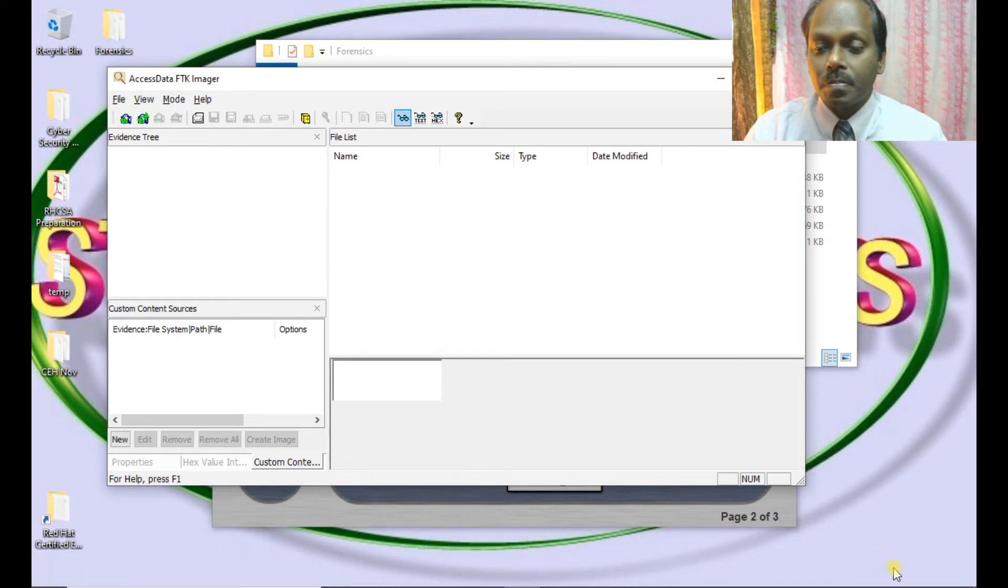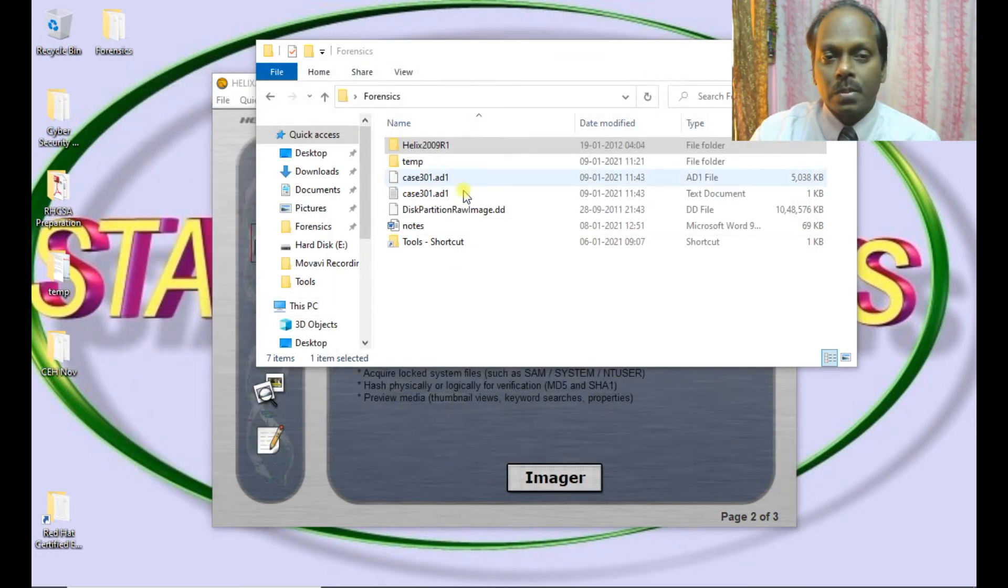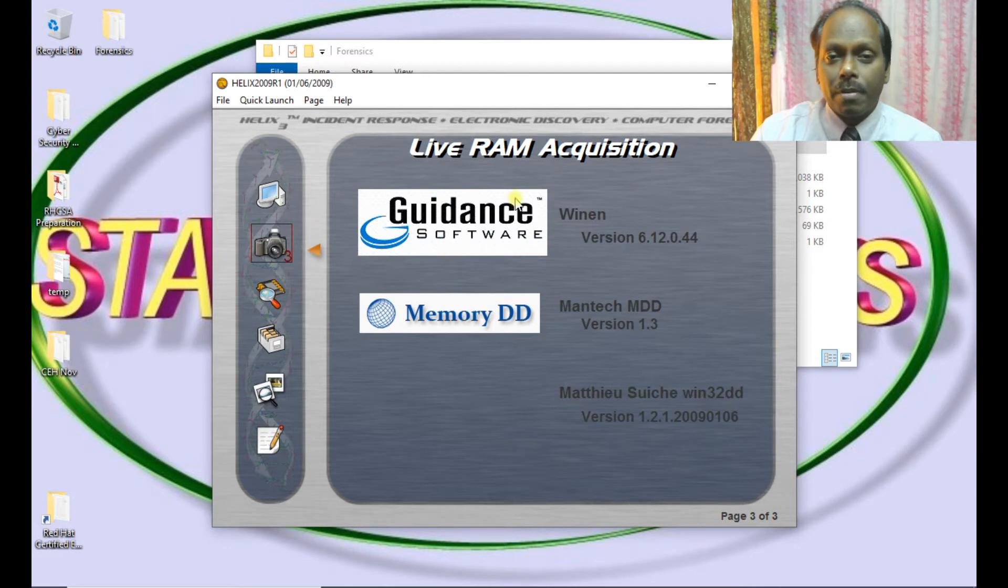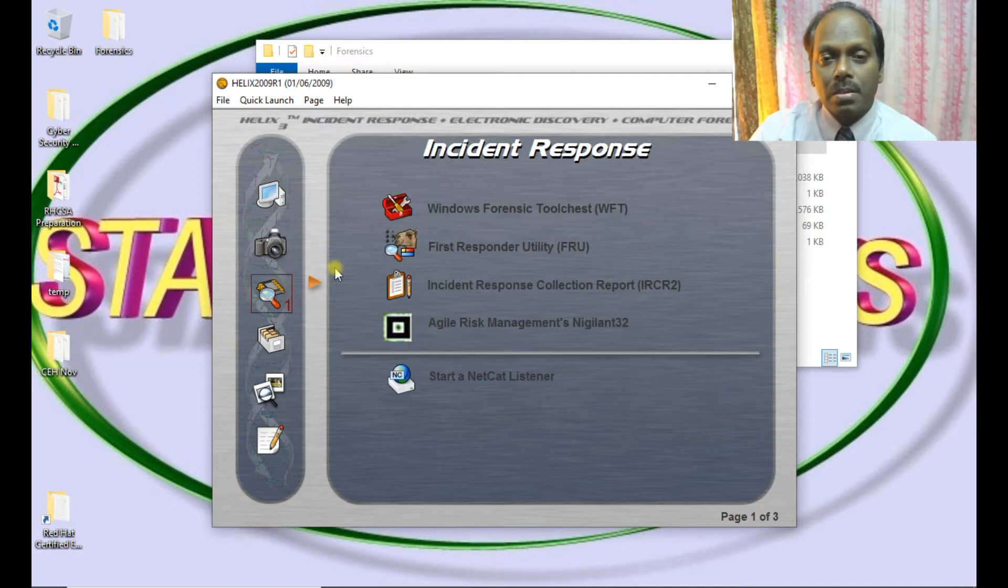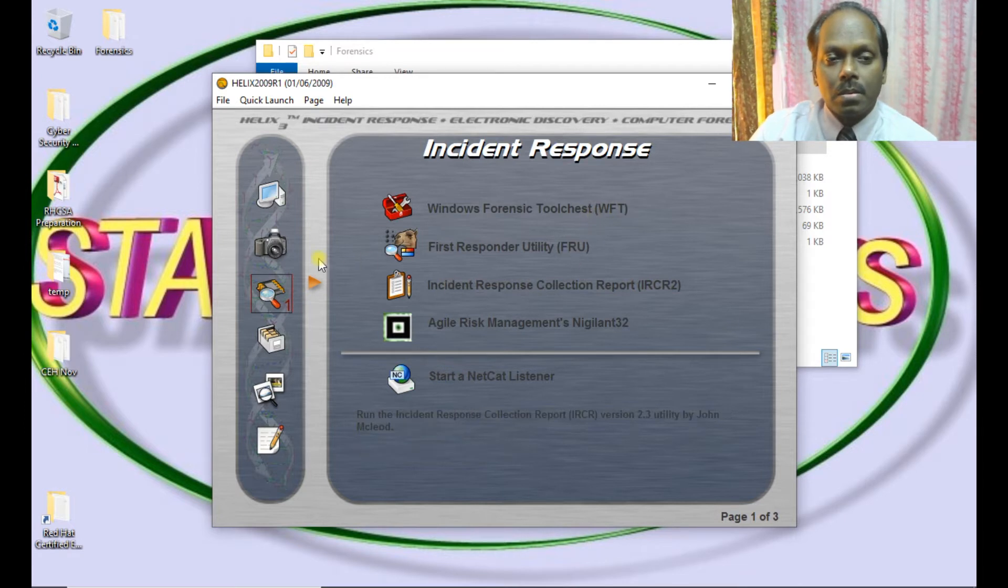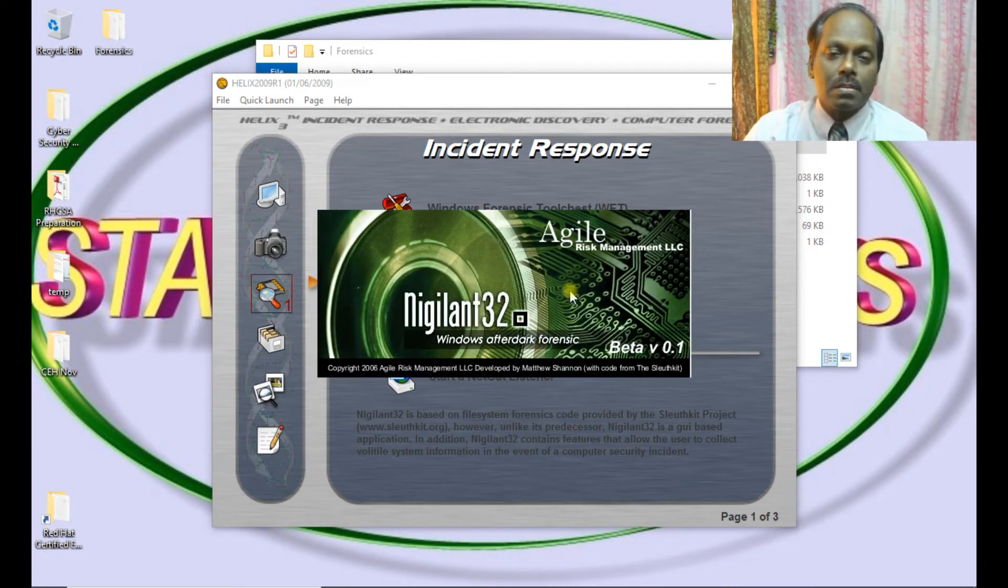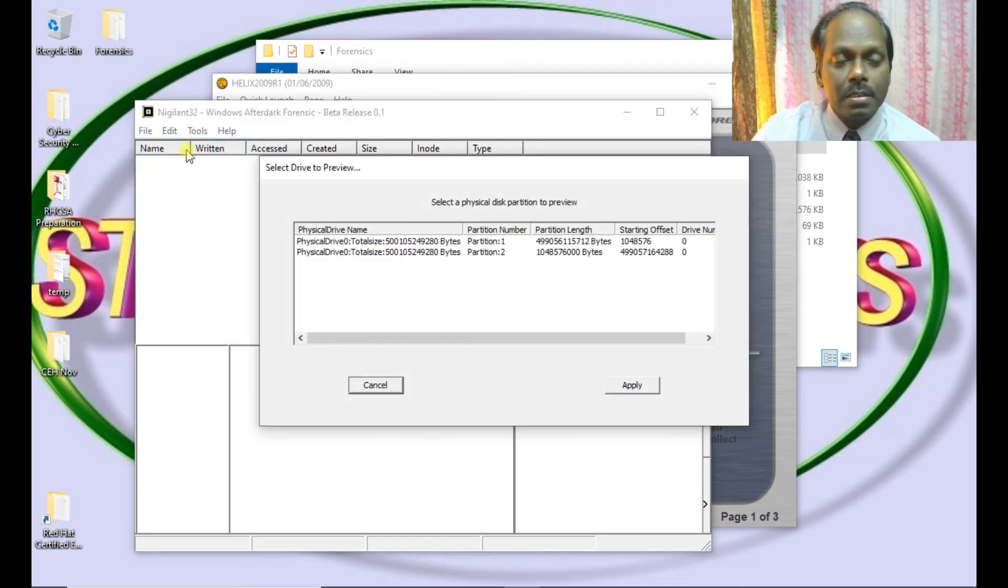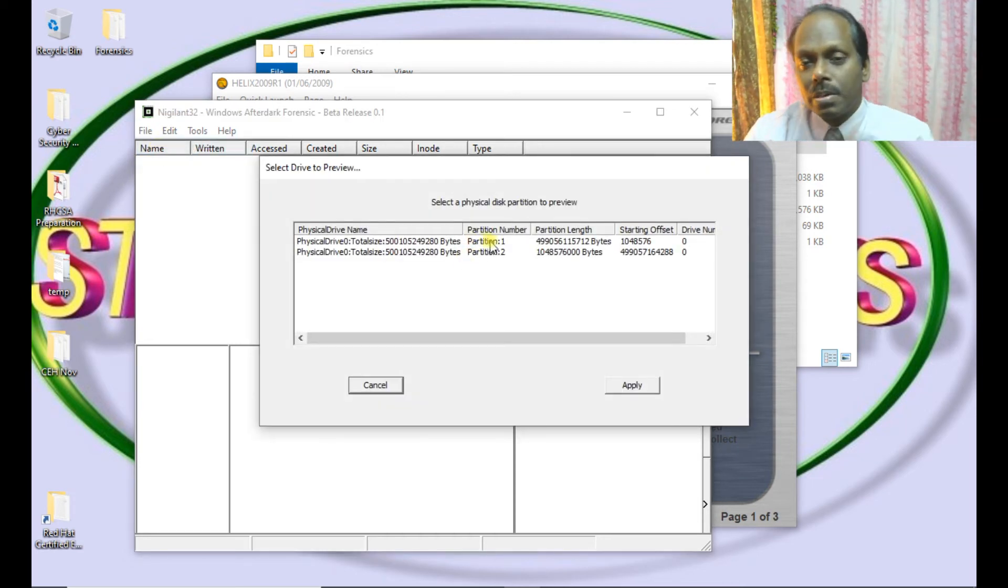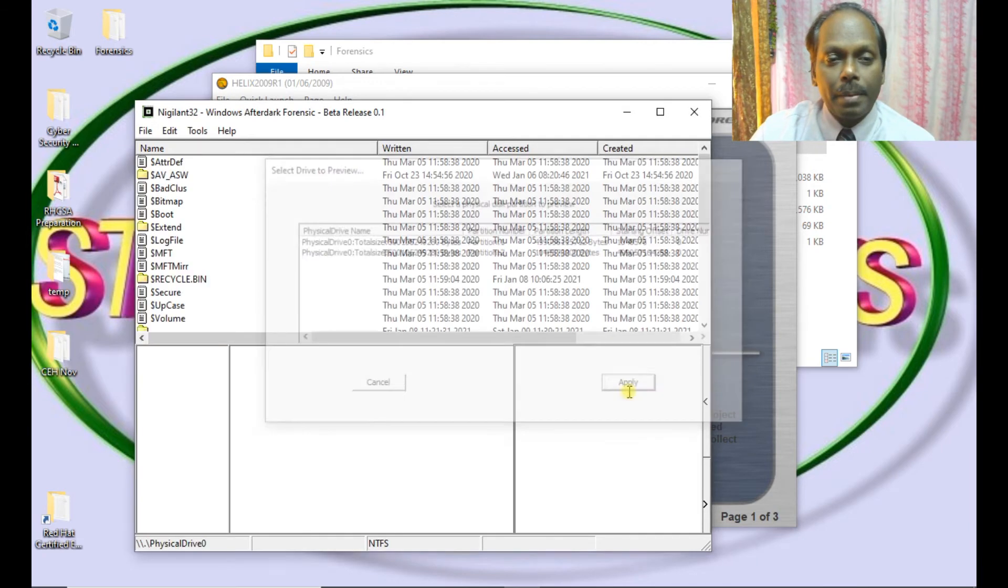Let me move ahead with the next option. I will close this FTK Imager. You have furthermore RAM acquisition as well. We can go through with this one also. And incident response. You can select Asile risk management. This is the main menu of vigilant file. You can preview the disk. You can select any of the partition. But don't select the C drive. I am selecting one of the drives and say apply.